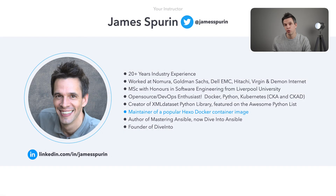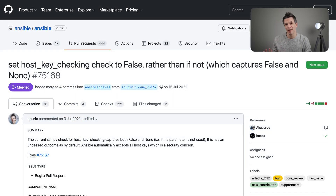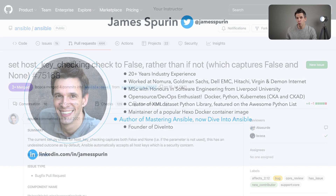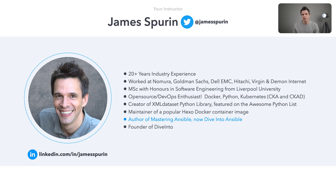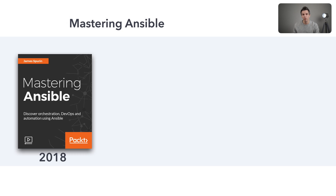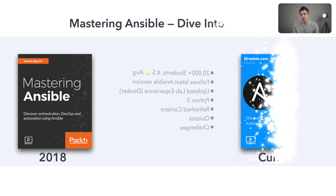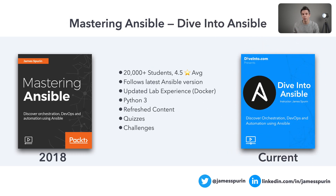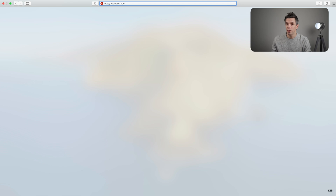I also contribute to a variety of open source projects including Ansible, which of course this course is about. The course originally started back in 2018 as Mastering Ansible and since then it's been refreshed and updated to what you see here as Dive Into Ansible. I regularly review and maintain it and so far it's supported Ansible right through from version 2 to the current version.